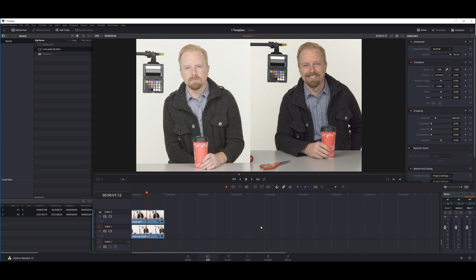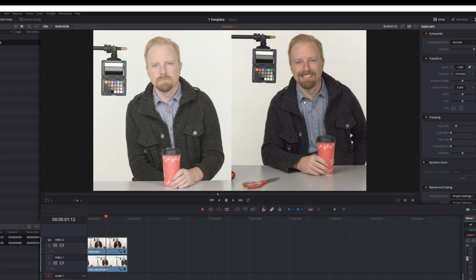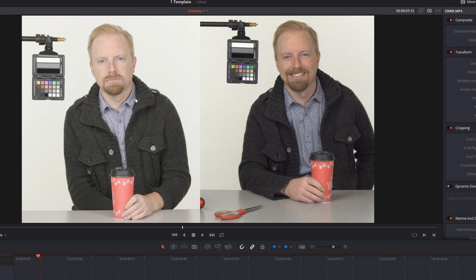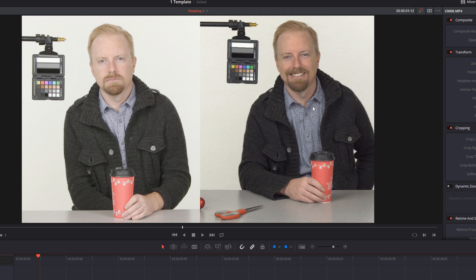Hey everybody, this is Dave Dugdale from learningvideo.com. In this tutorial I'm going to quickly show you how to get basically what I've got here: two cameras or two video clips side by side.